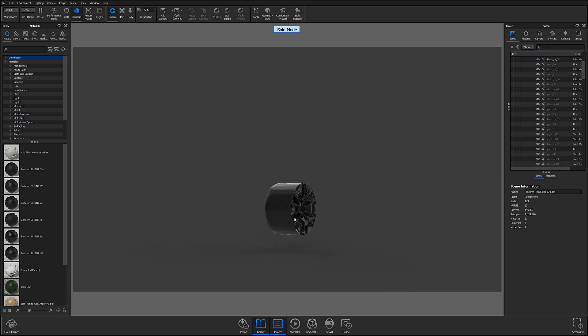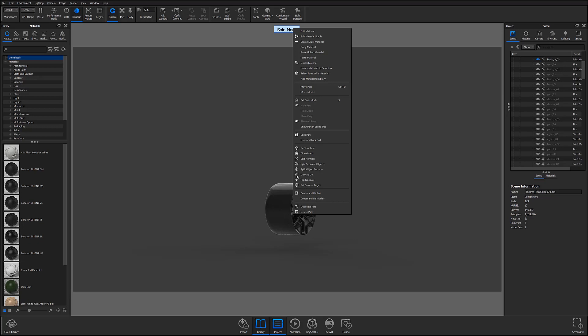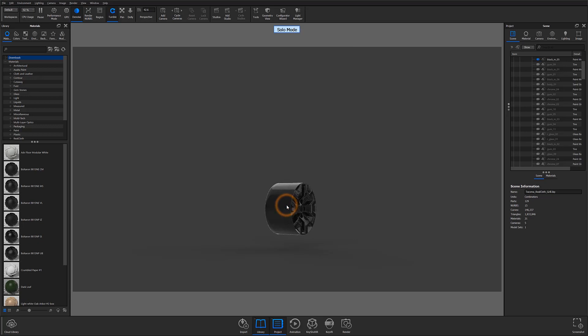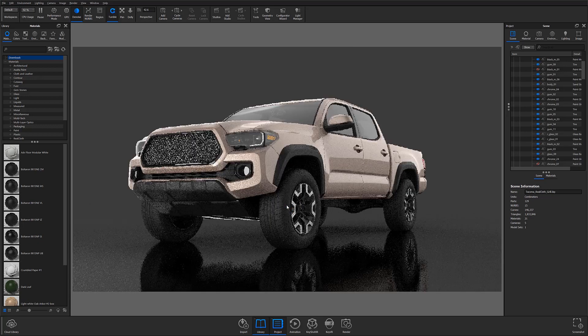To toggle out of Solo Mode, simply right-click and select Exit Solo Mode from the pop-up menu or again, use the hotkey S.